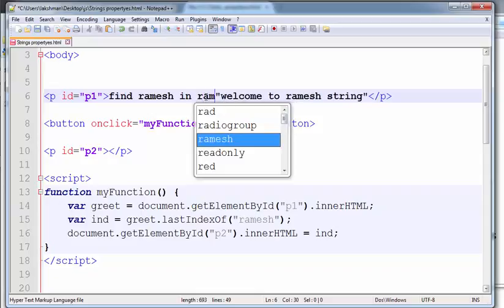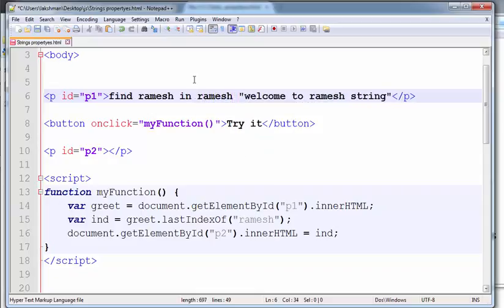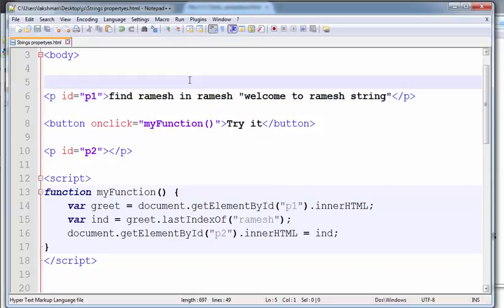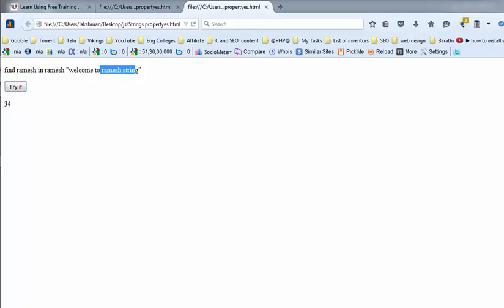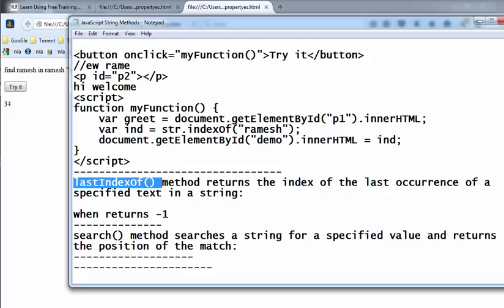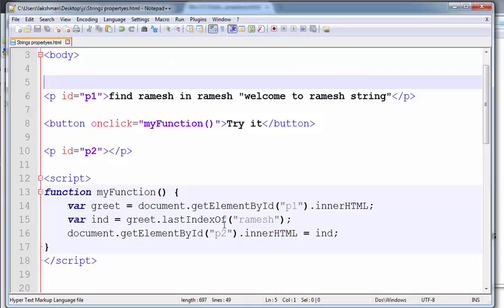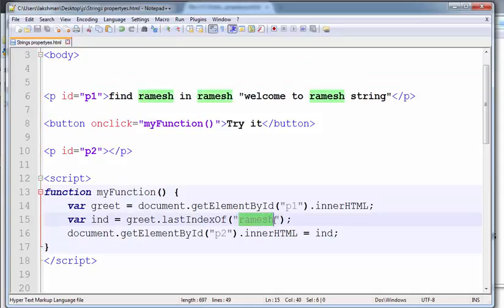I am putting one more Ramesh here. Now observe the output. 34. And if that string does not appear, at that time it will return minus one.